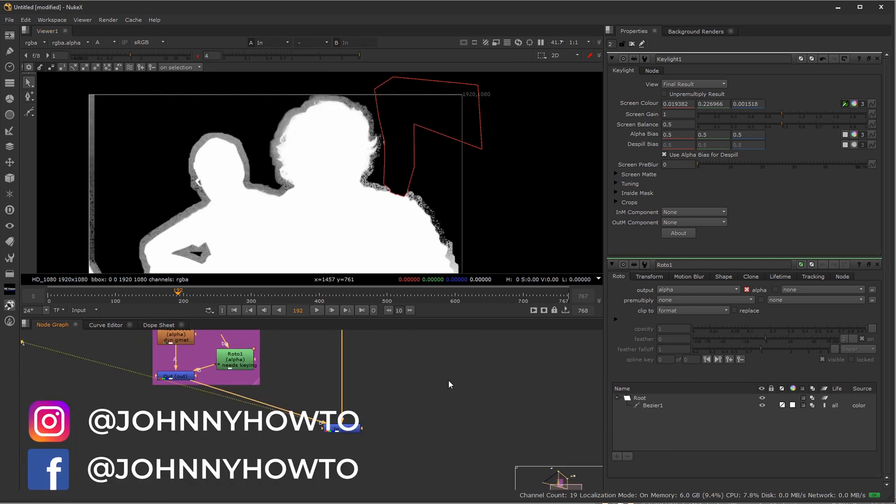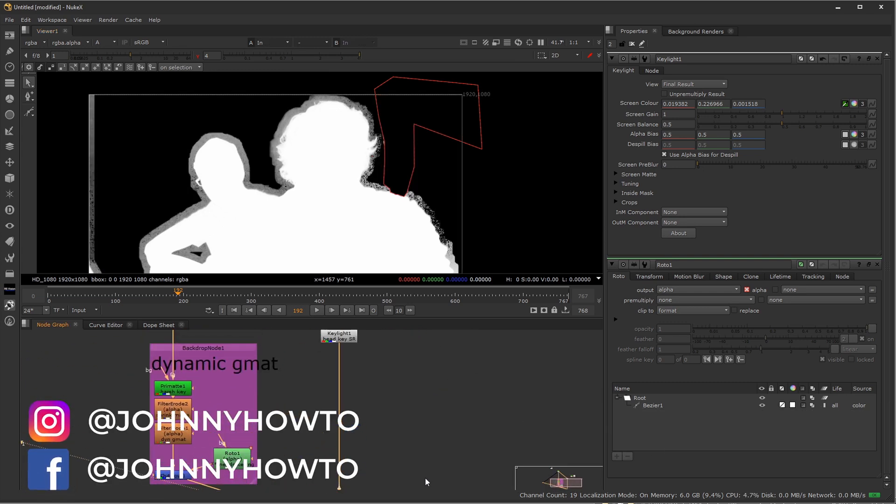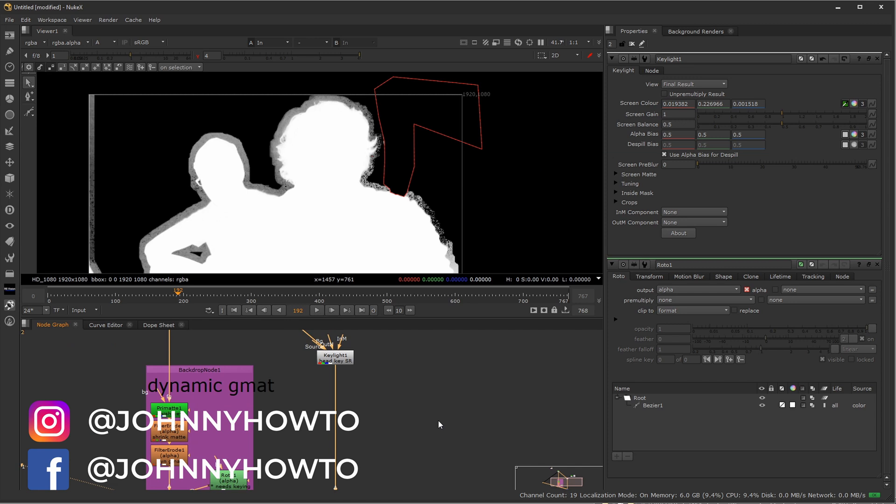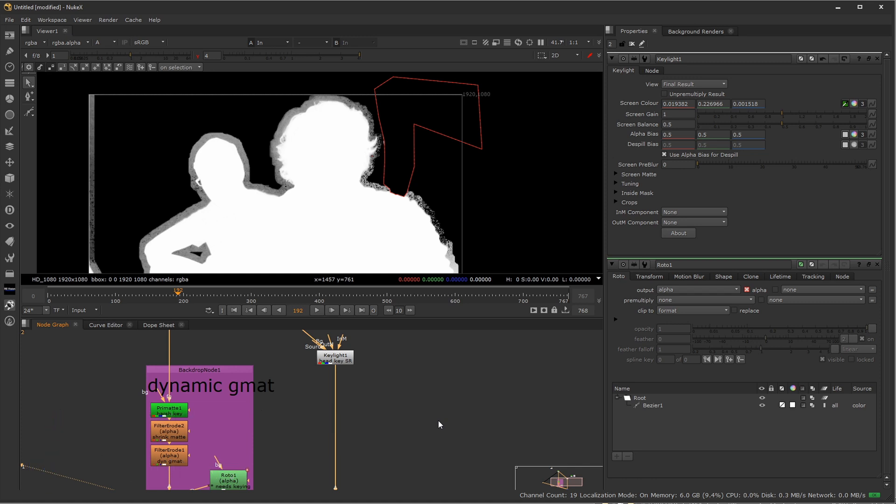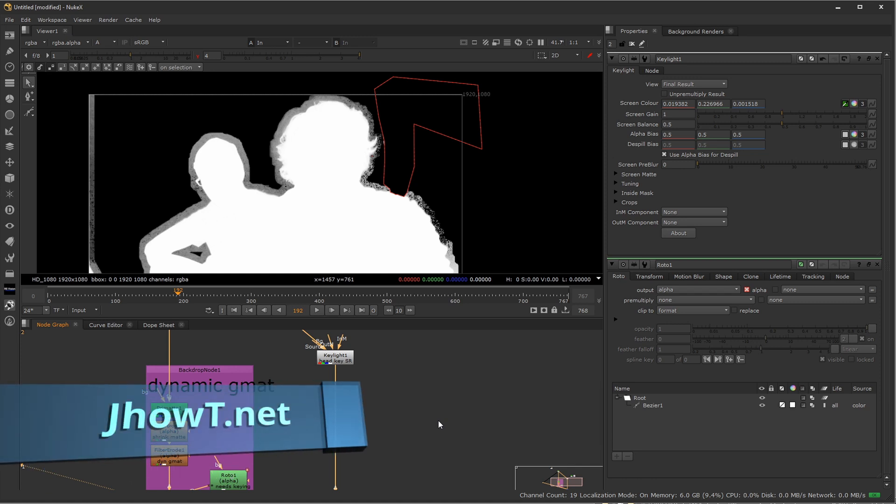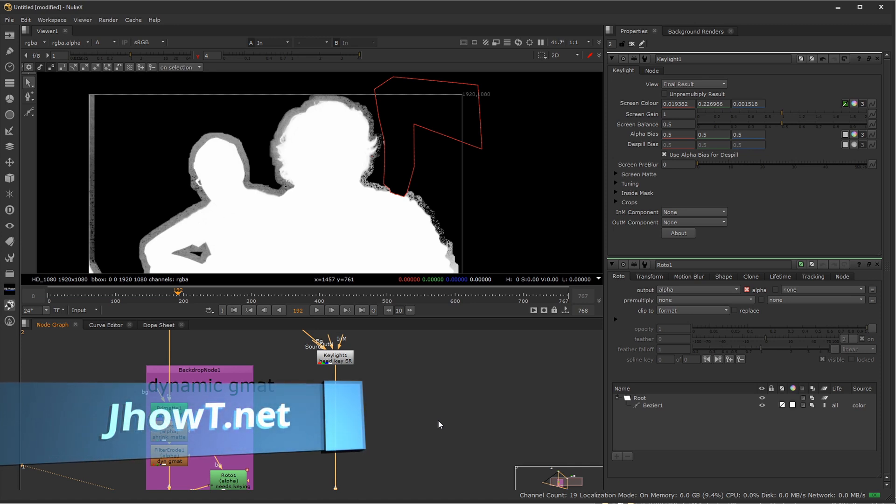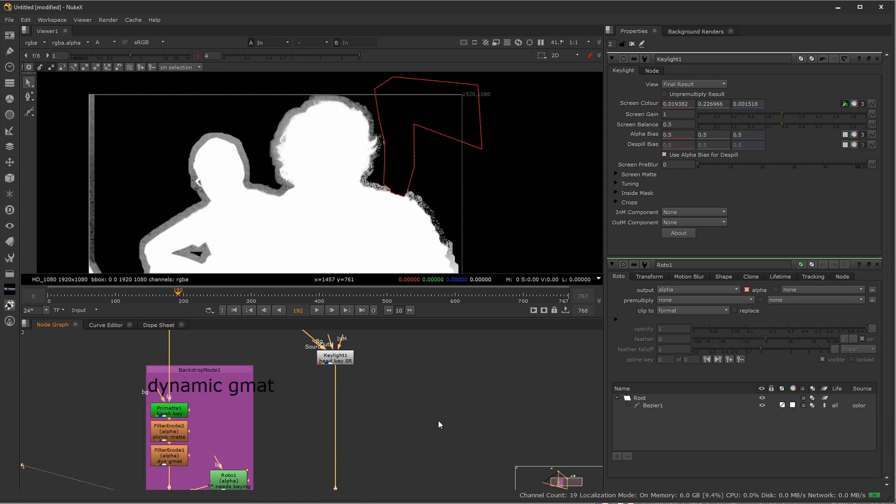And the same properties or the same ideology carries over into Fusion and After Effects as well. The effects and the nodes are a little bit named differently, but it's the same thing. And maybe I'll put together some tutorials for that as well. So hopefully you can find this very helpful. It can definitely be a huge time saver. Go ahead and integrate this into your workflow. And I'll see you on the next Johnny How To.